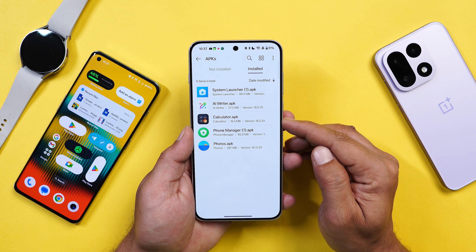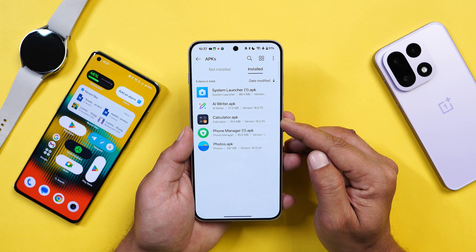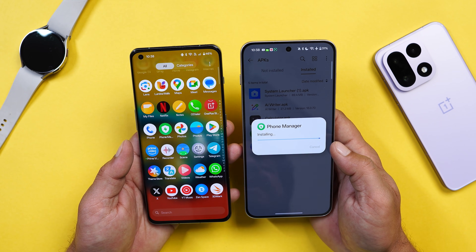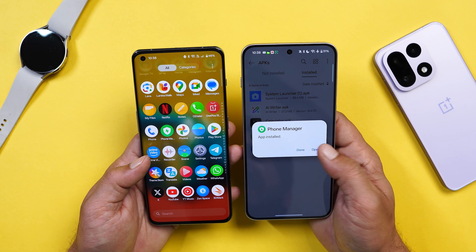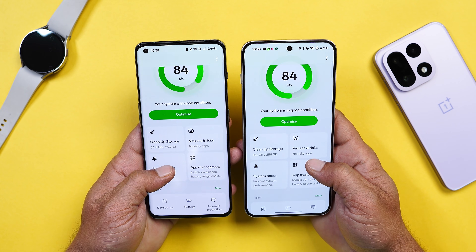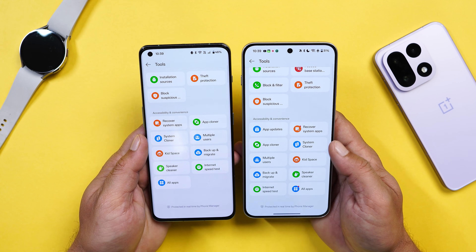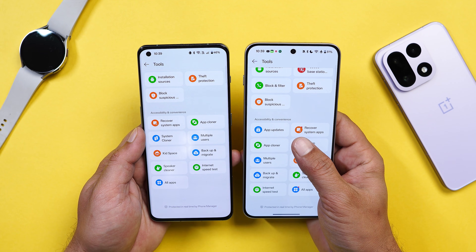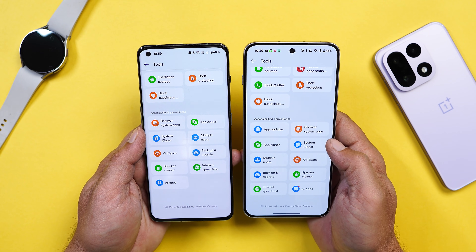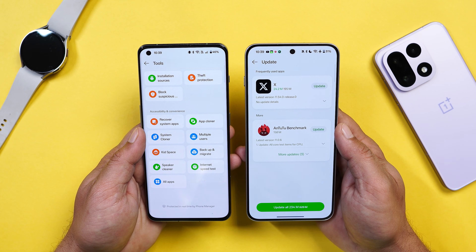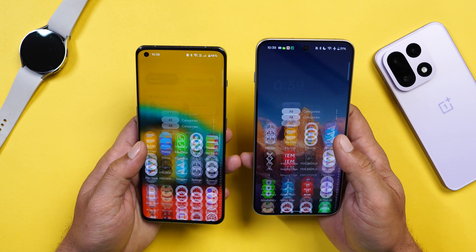The Calculator application did not see any changes, but you can still update it if you want. In the Phone Manager application, not much has changed — only one additional thing has been added. If you go to Tools and scroll down, you'll see a new section called App Updates. From here you can check which applications require updating.